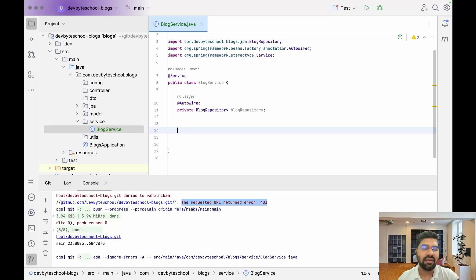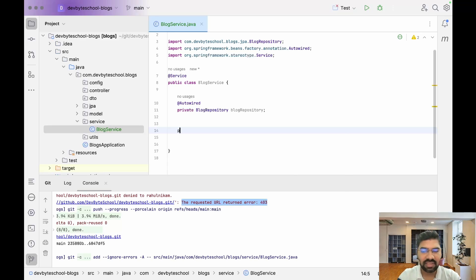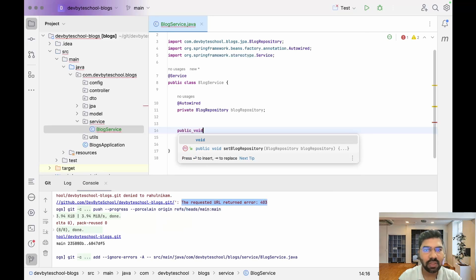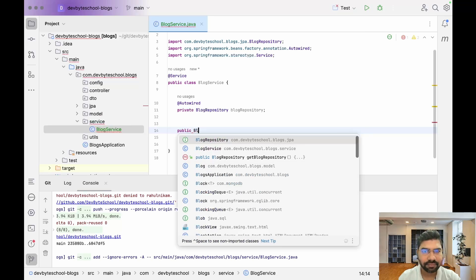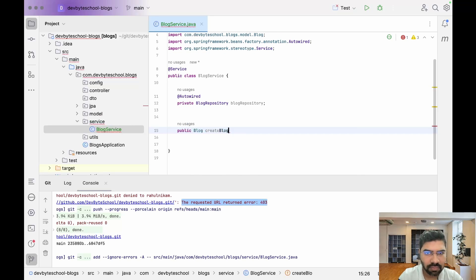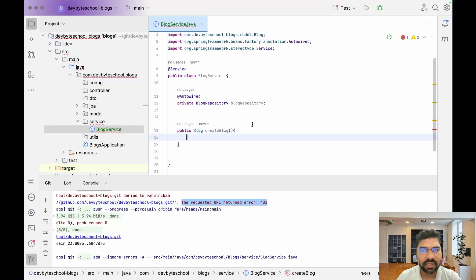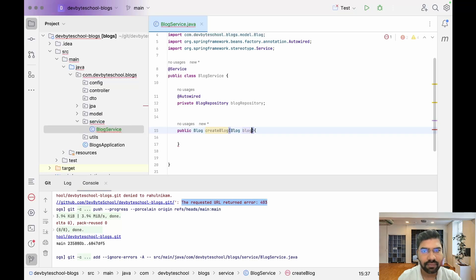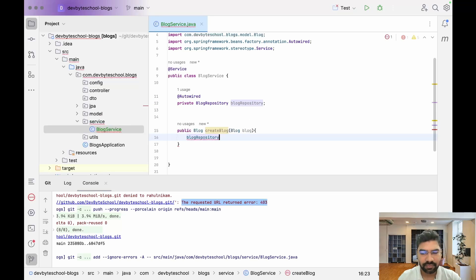Annotate the BlogRepository field with @Autowired. Autowired is used for injecting beans and handling the lifecycle of beans. Basically, we give control to Spring to create and destroy beans, and whatever dependencies are required will be injected — so we just focus on business logic and Spring takes care of the rest. Now let's write our first method: createBlog. The return type is Blog, the input is a Blog object.